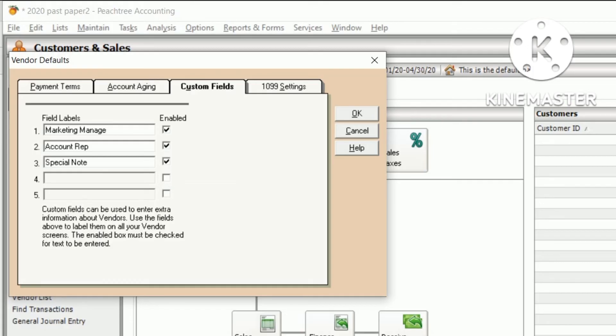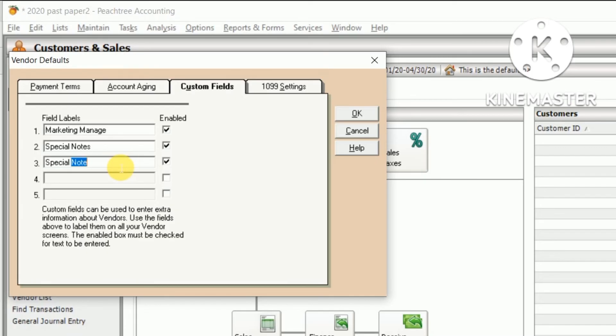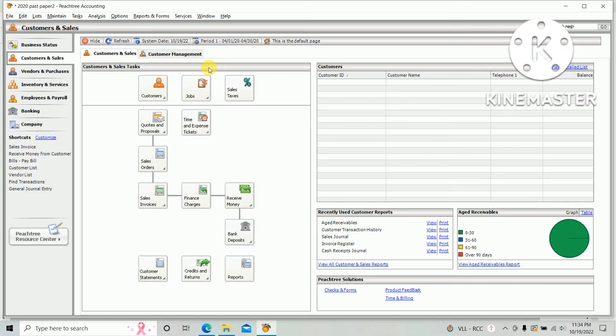And the second one is special note. Delete the third one and untick and click OK. The default setting is now completed.